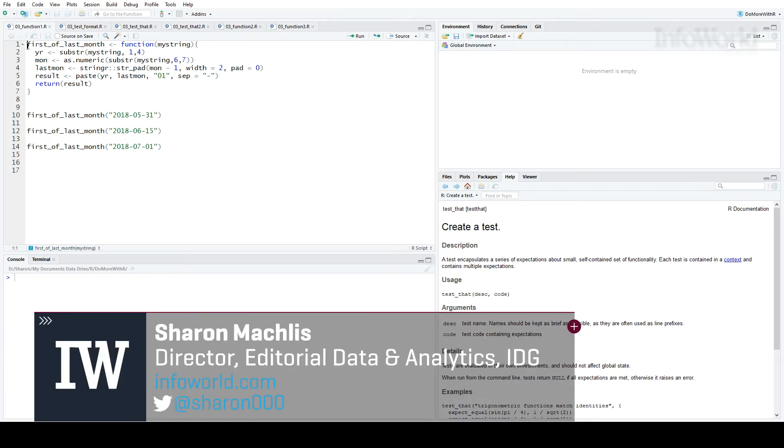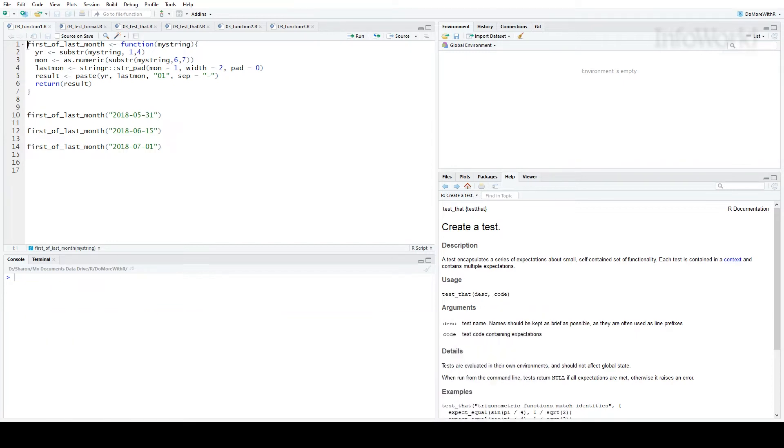Hi, this is Sharon Maklis, Director of Editorial Data and Analytics at IDG Communications. I'm here with Episode 3 of Do More with R, Test That Code with TestThat.